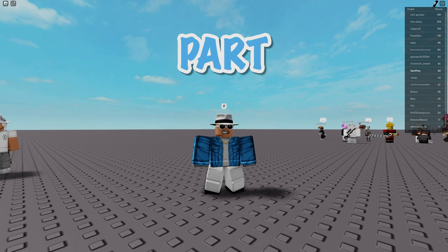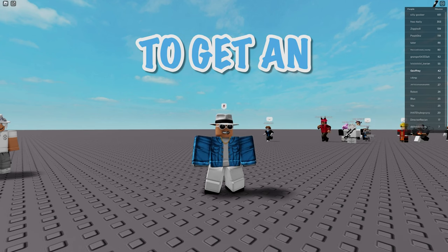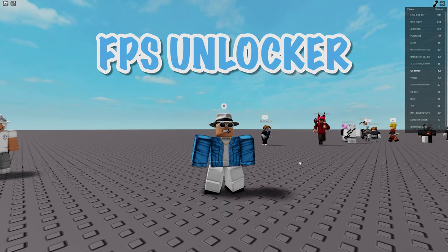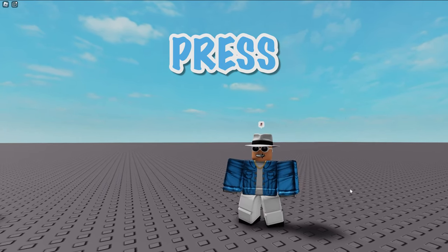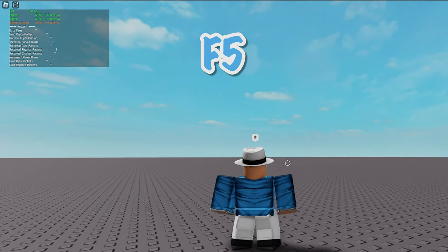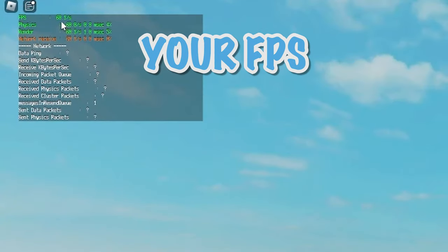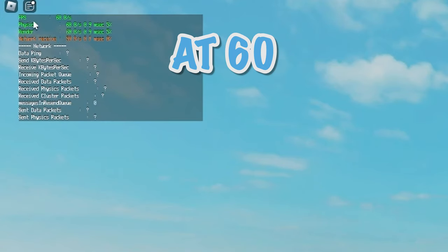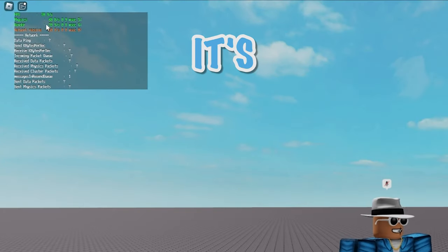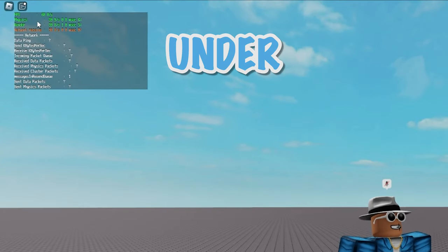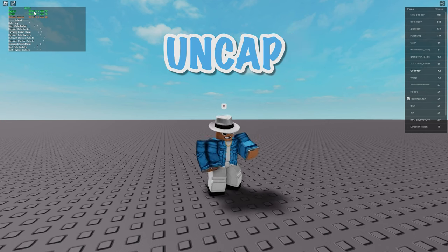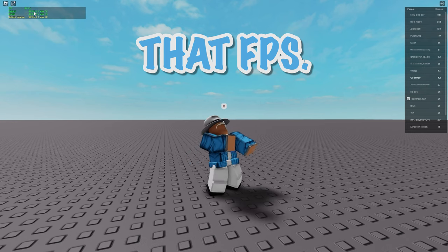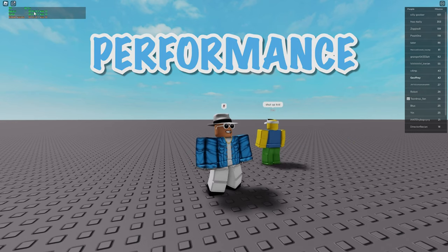And now for the final part of the tutorial I'm going to be showing you how to get an FPS unlocker because just to show you if you press shift and F5 on your keyboard you can see that your FPS is capped at 60 and if your computer is pretty slow it's probably running under that and what we're going to do is we're going to uncap that FPS so you're able to get the maximum performance.